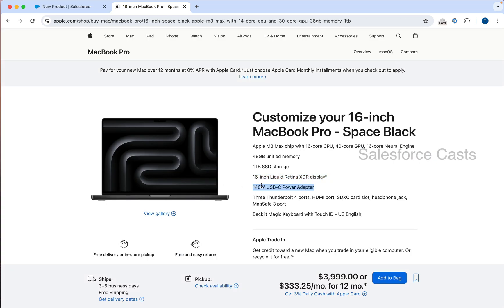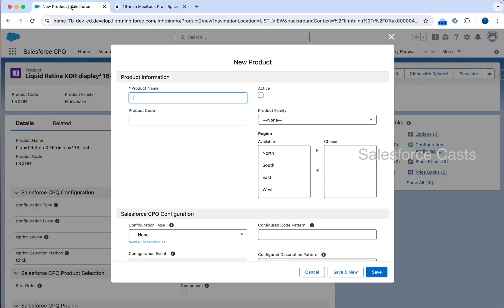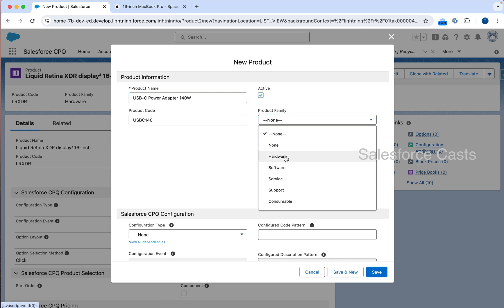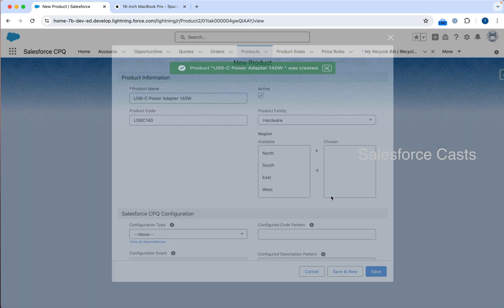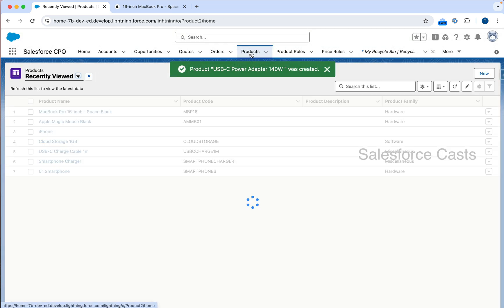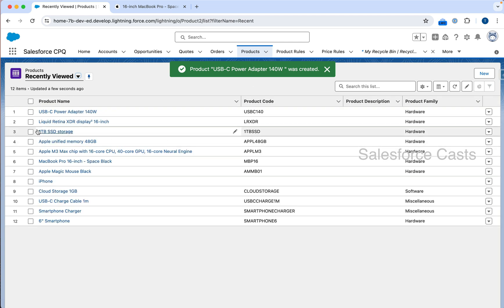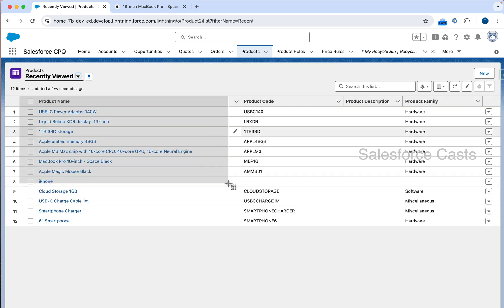Finally, I am going to repeat the whole process for this as well. I will leave it to you to create two product records for these two line items. This is going to be USB-C 140. I will move this to the end. Mark it as active. Hardware, save. When I go back to products, these are all the products that I have created so far.